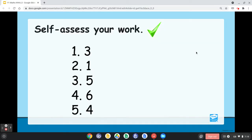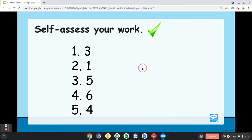Time's up. Let's check your answers. Number one: 3. Number two: 1. Number three: 5. Number four: 6. Number five: 4. Count your scores and write SA. Give yourself a tap for a job well done. Let's have more!